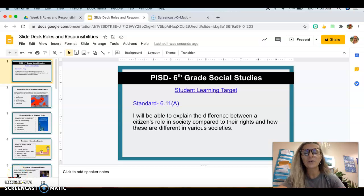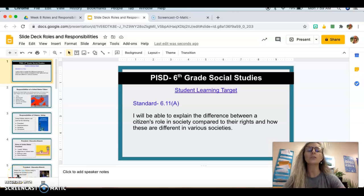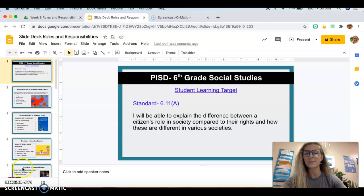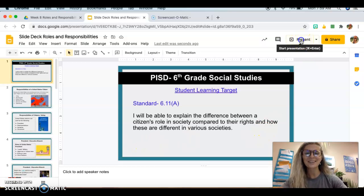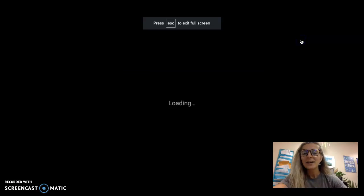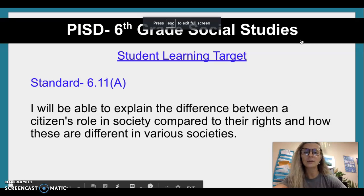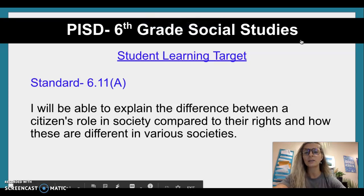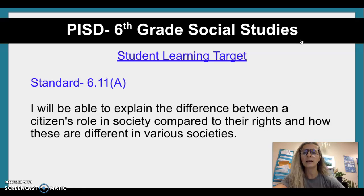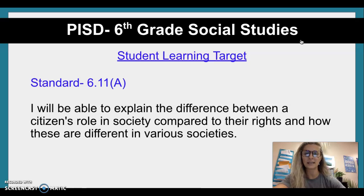Hi, welcome to the slide deck for responsibilities — roles and responsibilities of the United States citizens. And we'll get started. Our standard: I will be able to explain the difference between a citizen's role in society compared to their rights and how these are different in various societies.